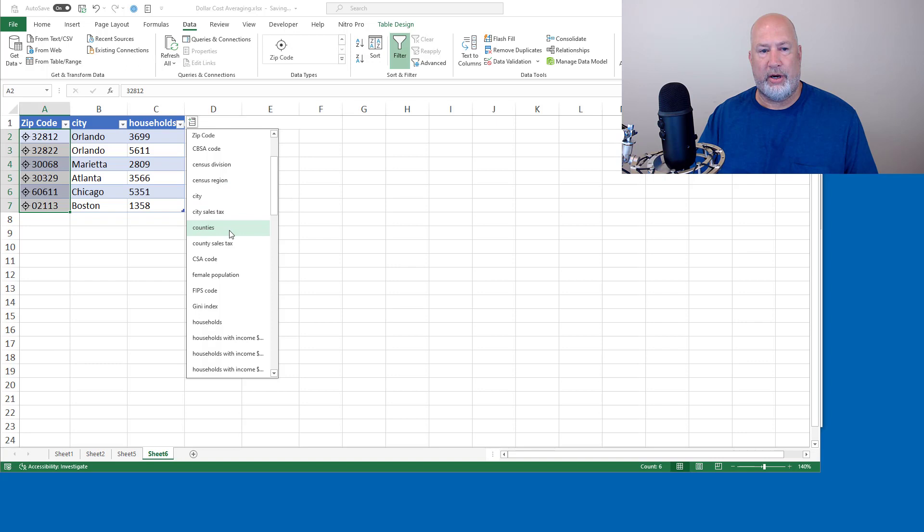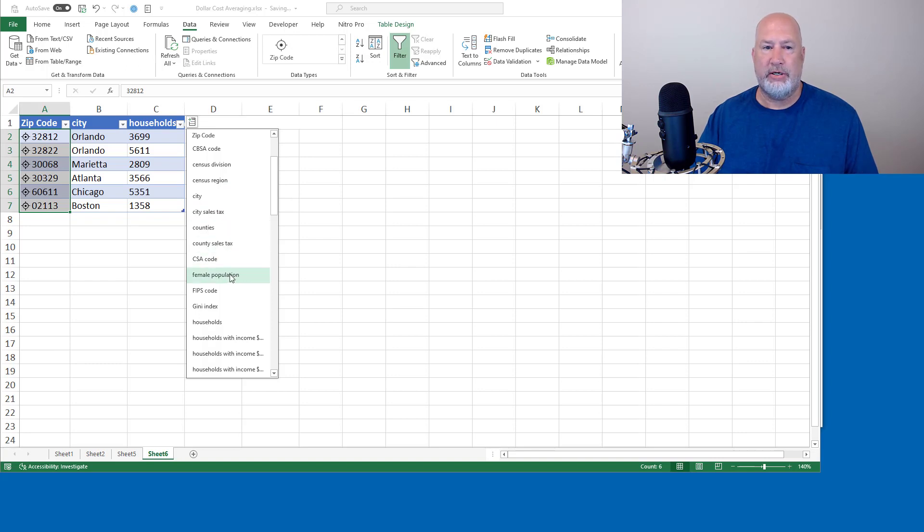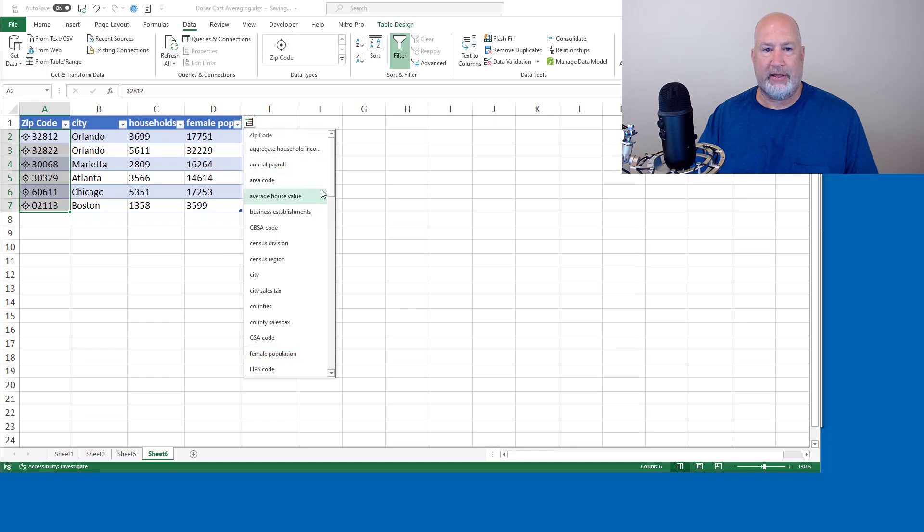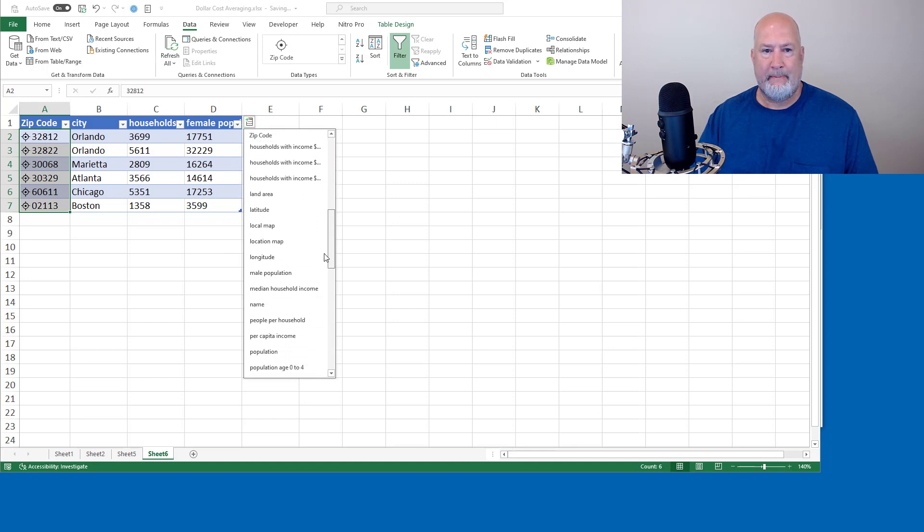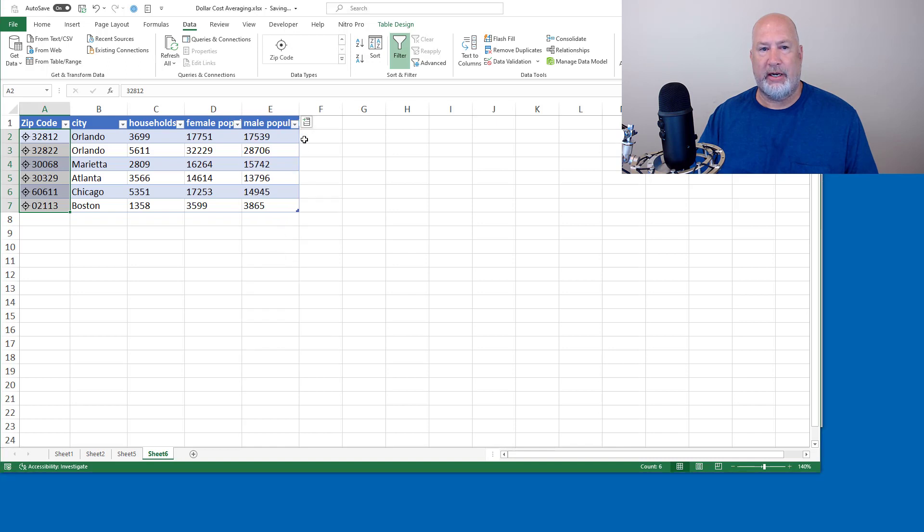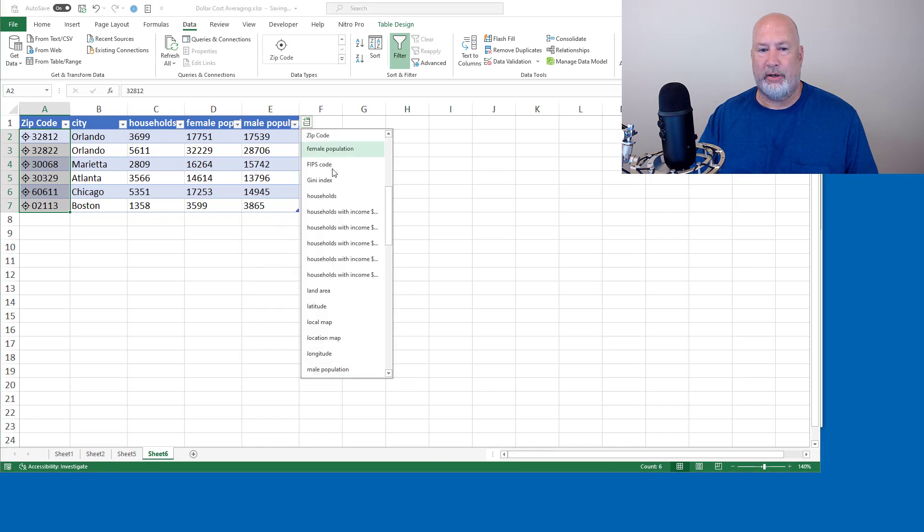What else do you want to know? Interesting. They'll tell you the female population. Let's see if they got the male population in there. Latitude, longitude, by the way, I'm just pointing that out, but there's male population. And then I'm going to do the median household income and we'll be good.